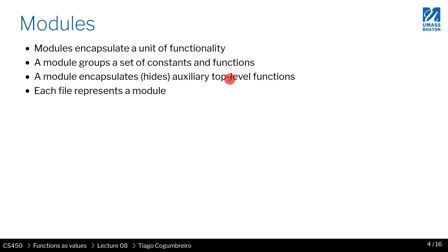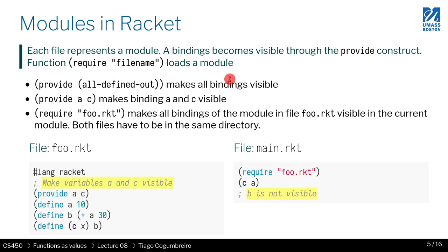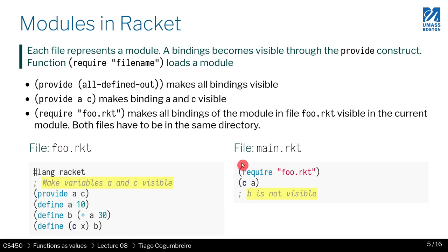Each file represents a module. So there's a close connection between a file and the module. I'm going to write a few examples to show you how to make functions visible and not visible, like public and private as you had in Java.